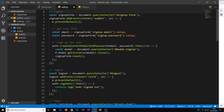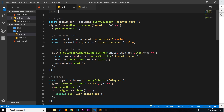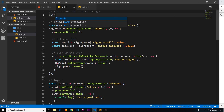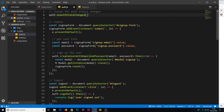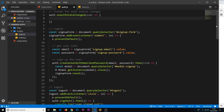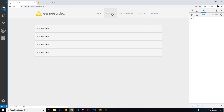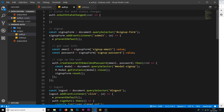Let's set up this listener now. At the top of the auth file I'll add a comment that says 'listen for auth status changes', and below that we'll take the auth constant and use a method on it called onAuthStateChanged. This takes a callback function, and that callback function takes in a user as a parameter. Every time there's some kind of auth state change — every time we log in or log out — this function fires because we've set up this listener.